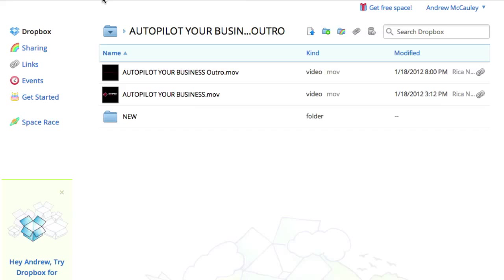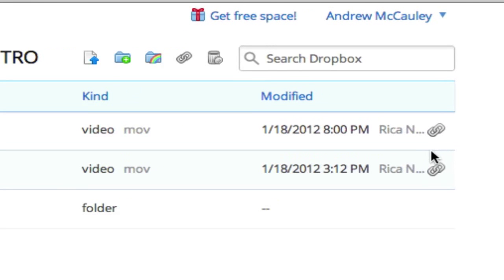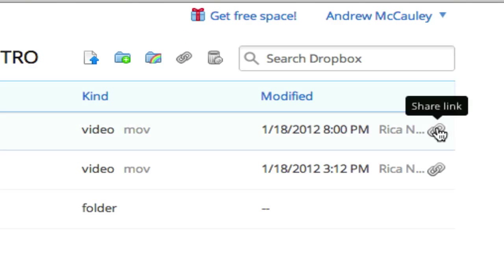So here I am on the website, the actual Dropbox website, not my desktop application. And I'm in one of my folders here and you can see that I've got a folder here with some movies in it and at the very end you'll see a share the link button.